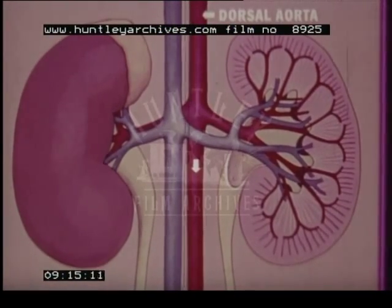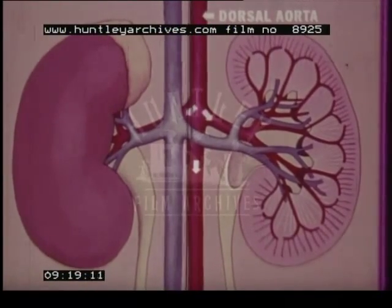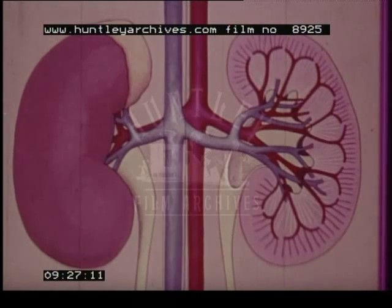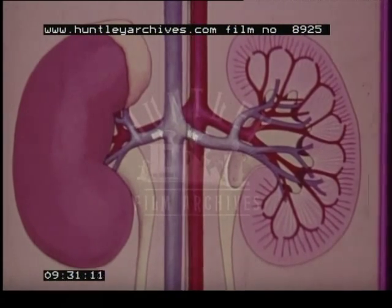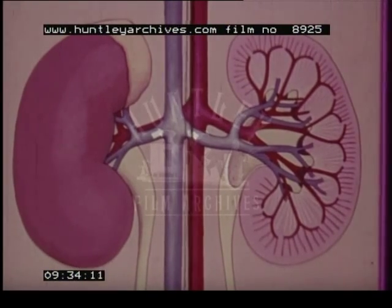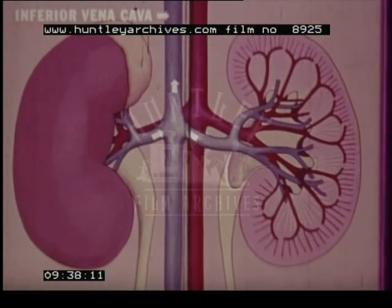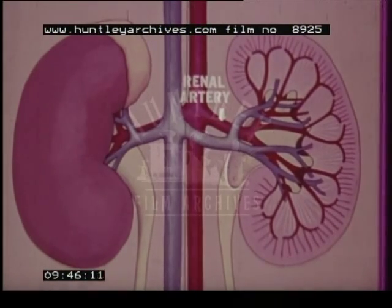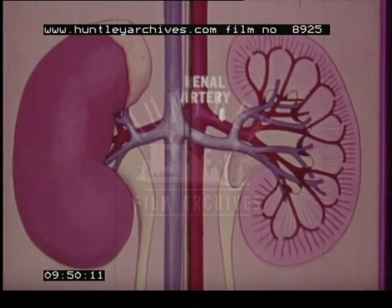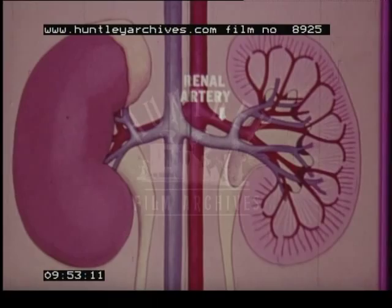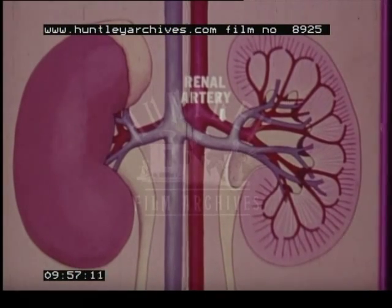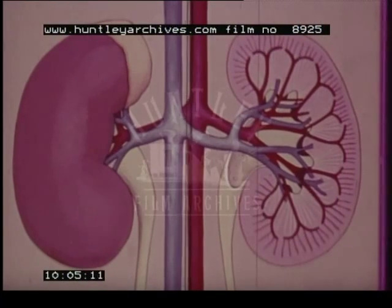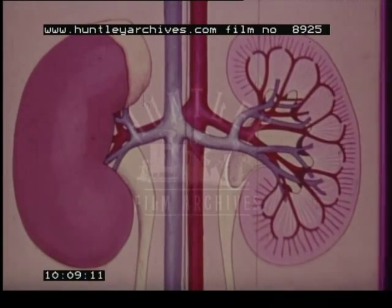About one-fourth of the blood flowing in the dorsal aorta enters the two kidneys. The blood leaves the kidneys through the renal veins which empty into the inferior vena cava. After the renal artery enters the kidney, it breaks into many smaller branches, which run through the inner portion of the kidney into the outer layer or cortex. The cortex contains about a million microscopic tubes, the nephrons.